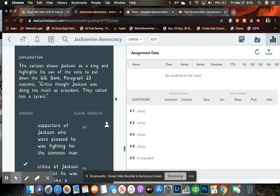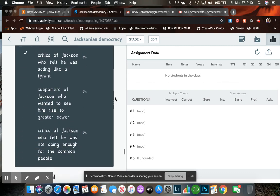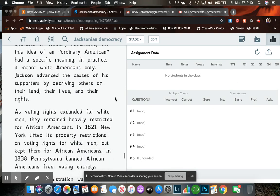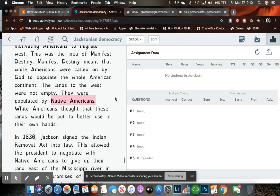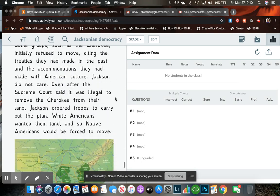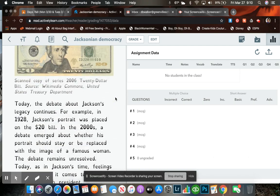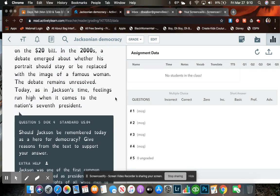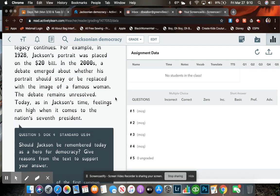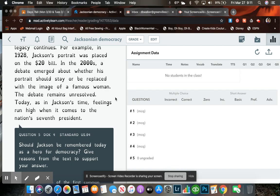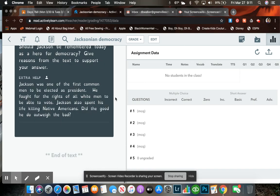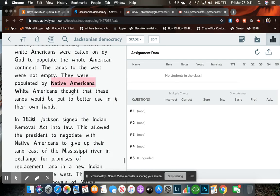Now we're going to go down to question number five. And question number five says, should Jackson be remembered today as a hero for democracy? Give reasons from the text to support your answer. And that is the end of the text.